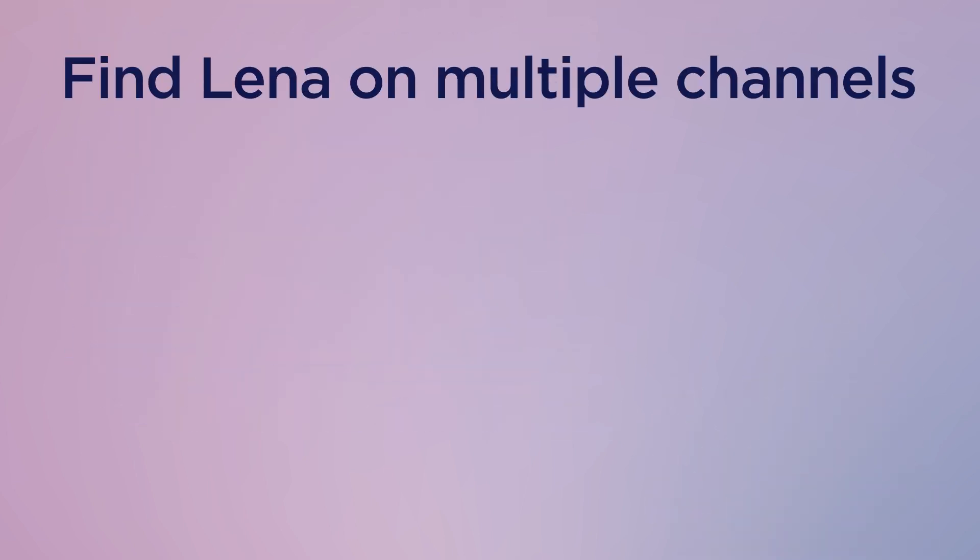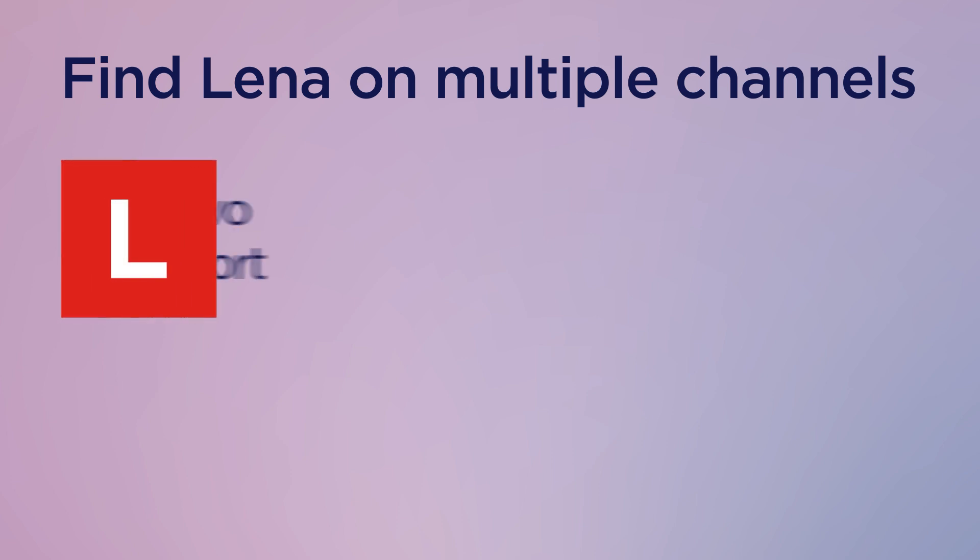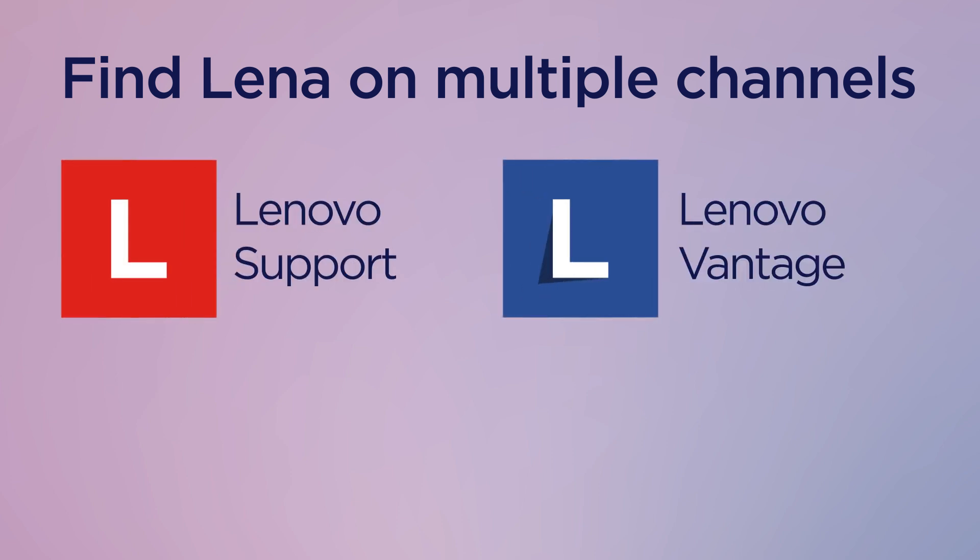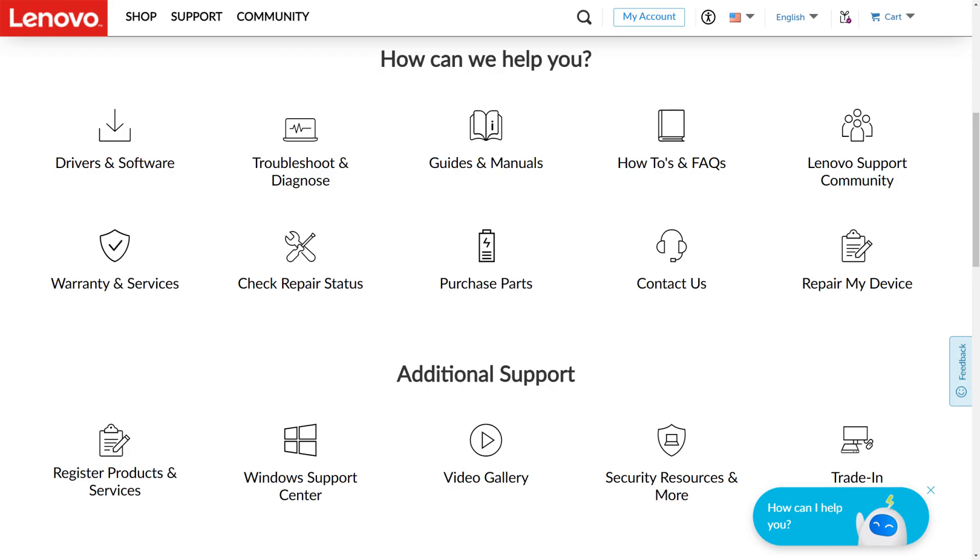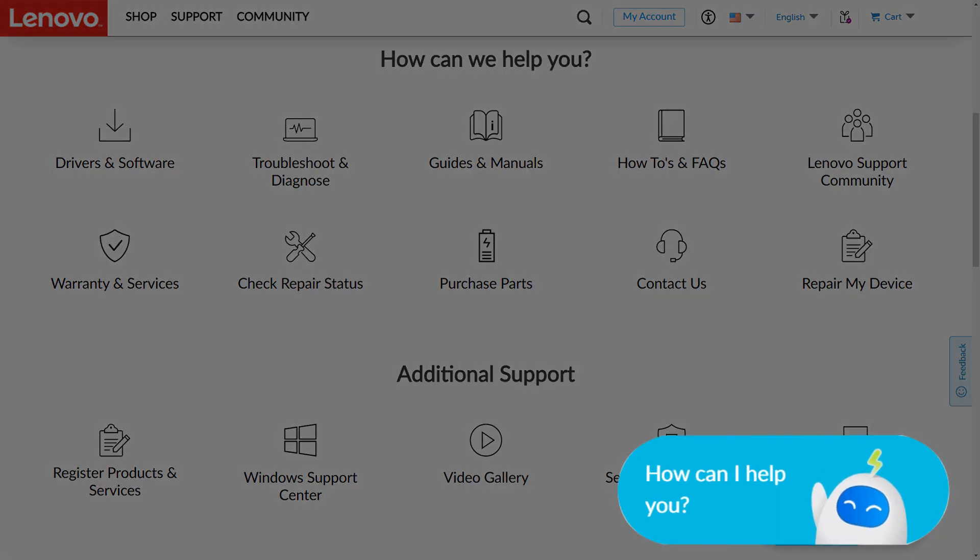You can access LENA through multiple channels: the Lenovo Support site, the Lenovo Vantage app, WhatsApp, and in Japan, through the Line app.